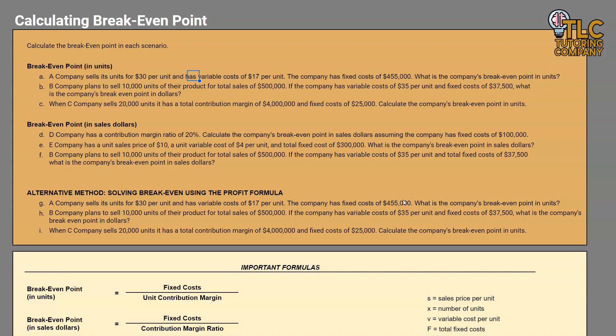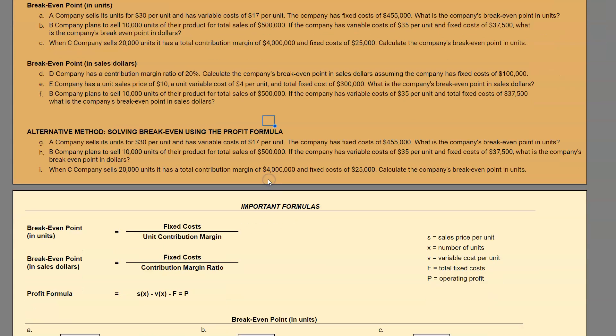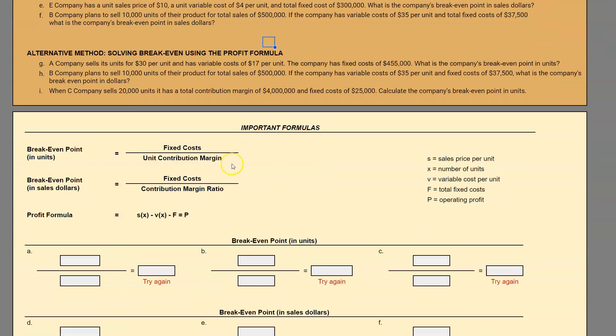To get started with break-even point, hopefully you already have a good understanding of contribution margin, because that's going to be important for calculating break-even point. When we calculate the break-even point in units, we are calculating how many units we have to sell in order to have our revenues equal our costs. The formula we're using is fixed costs divided by unit contribution margin.